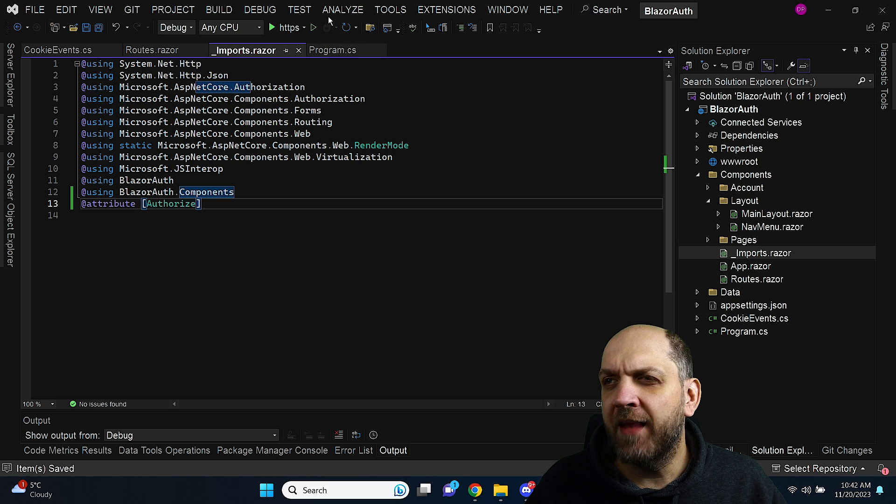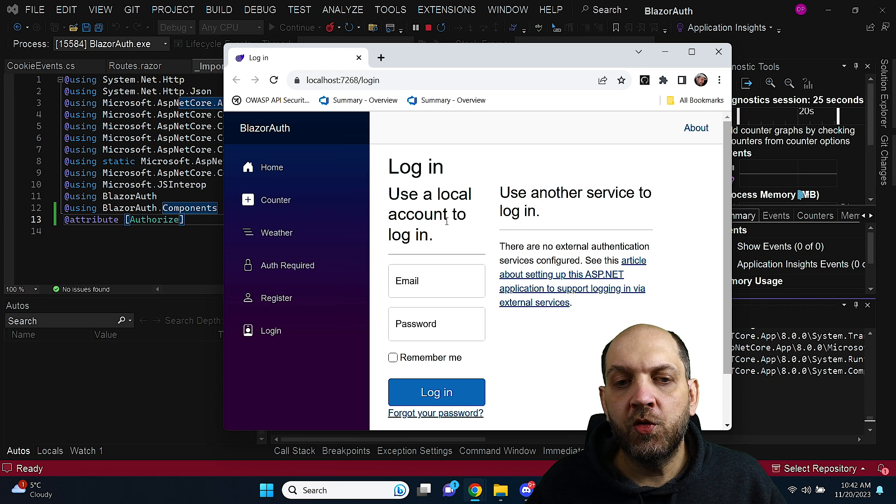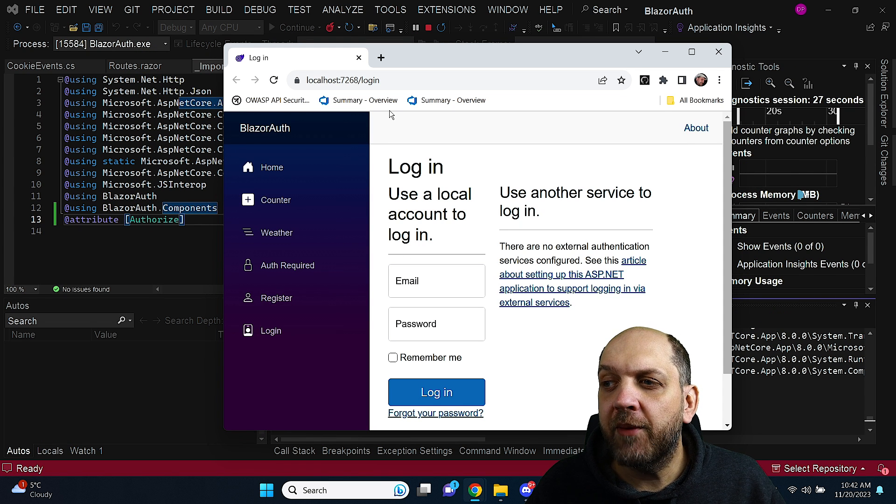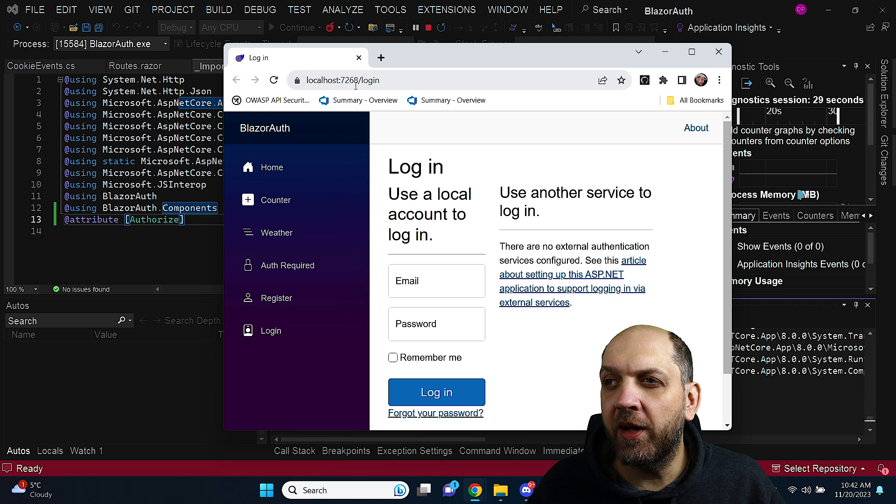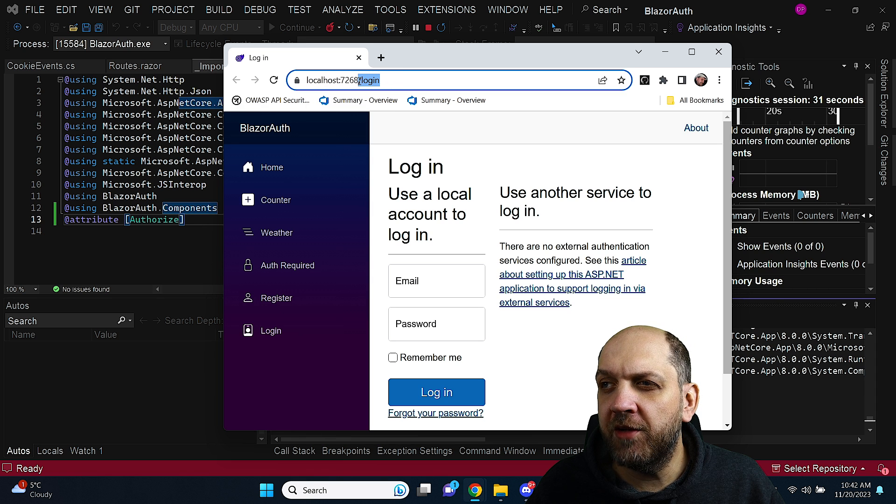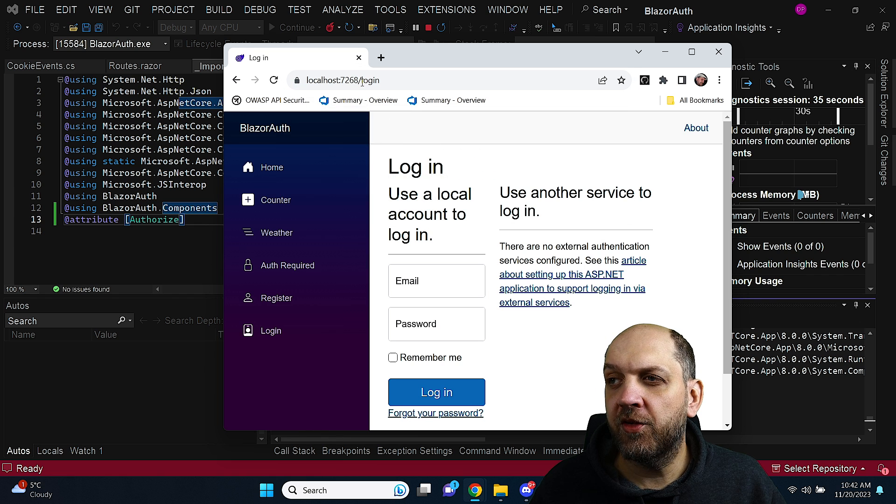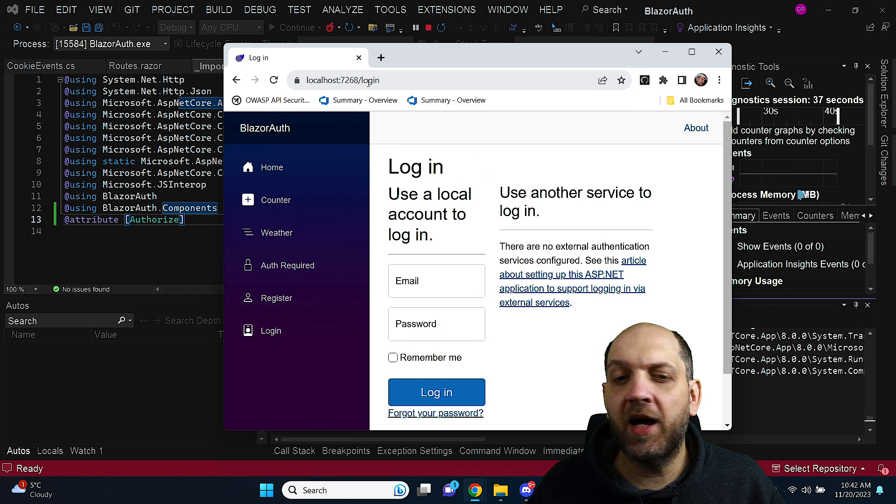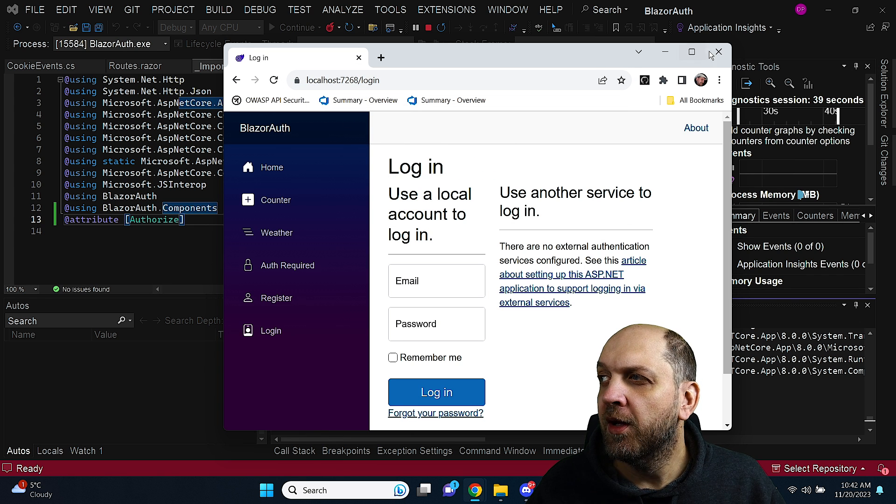And now if we run the application you can see that I have been really redirected to the login page. So now whenever I want to go to the home page if I am not authenticated at all let me just go here and just refresh this page and you will see that I am automatically redirected.